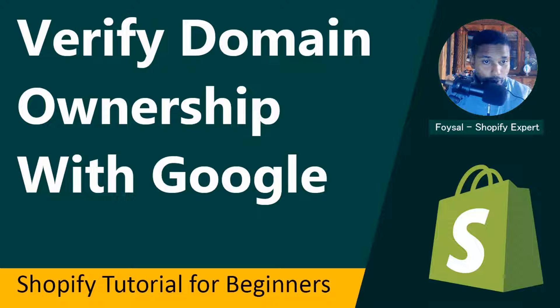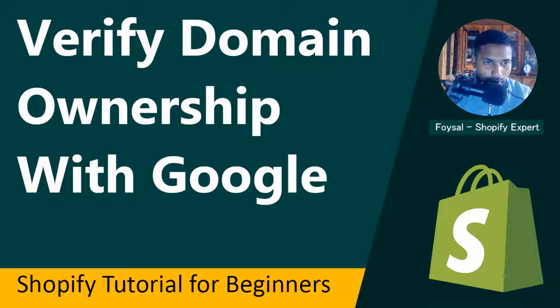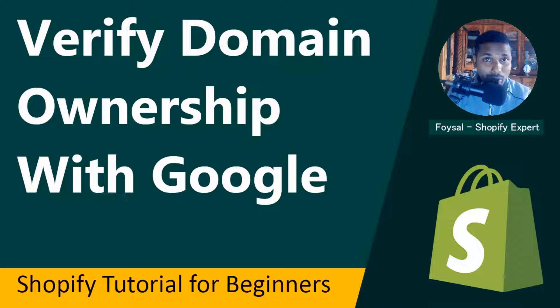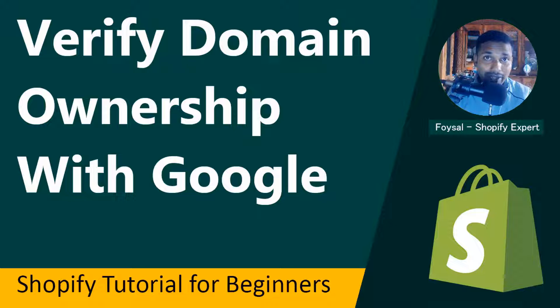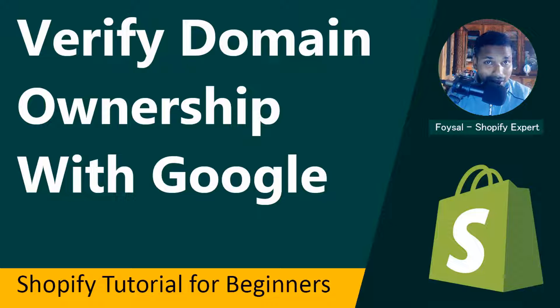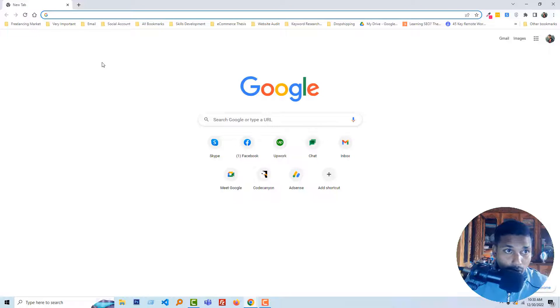Hey, welcome to my YouTube channel. In this tutorial I am going to talk about how to verify domain ownership with Google. So if you have started your online business with Shopify and are looking for easy video guidelines, then you can continue this video. So let's get started. First of all I am going to Google Search Console.